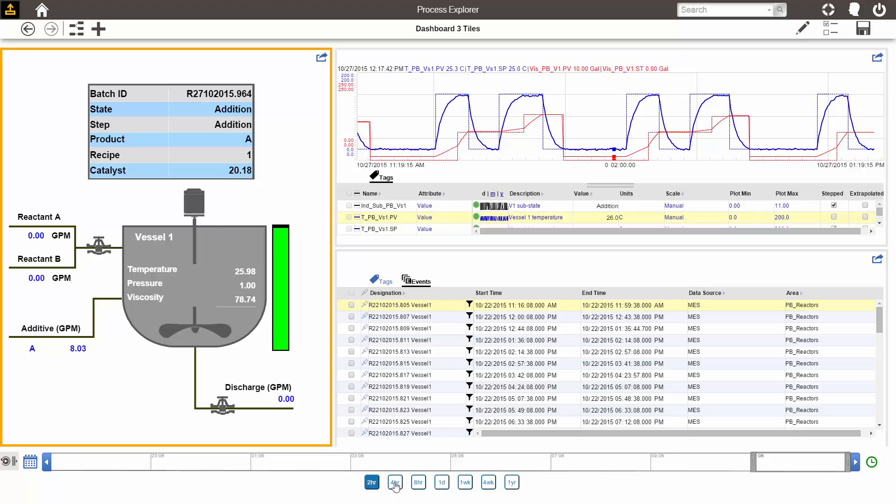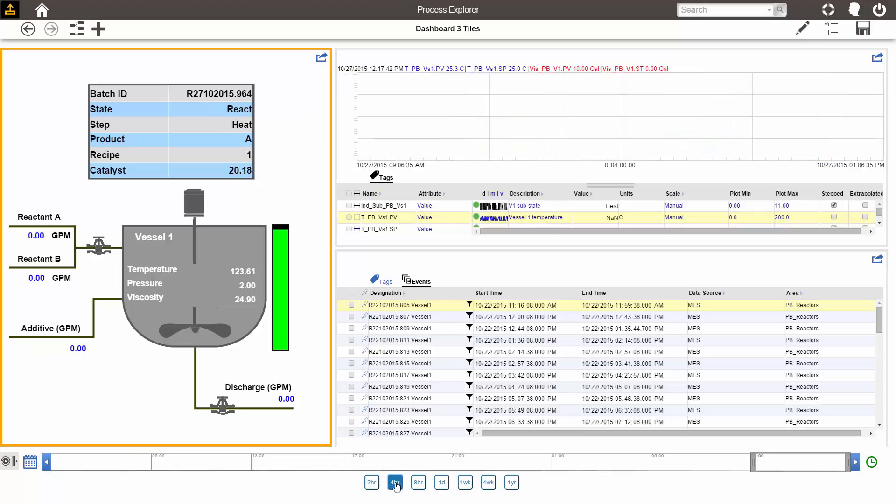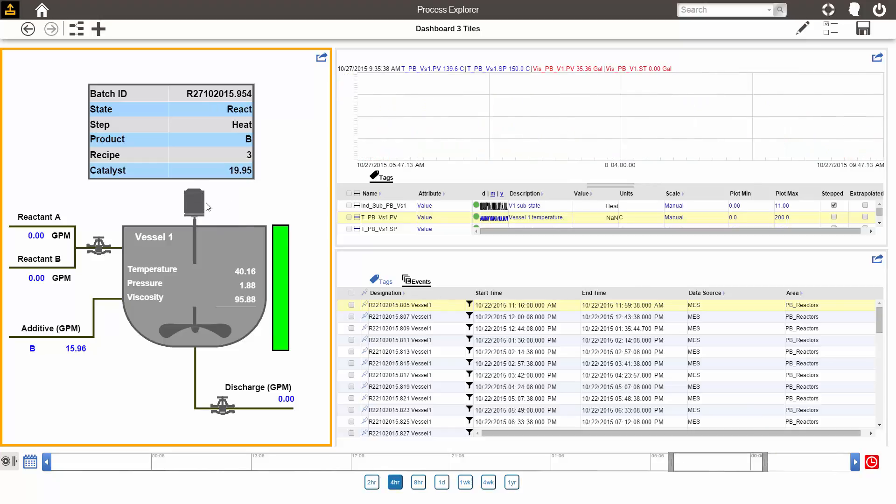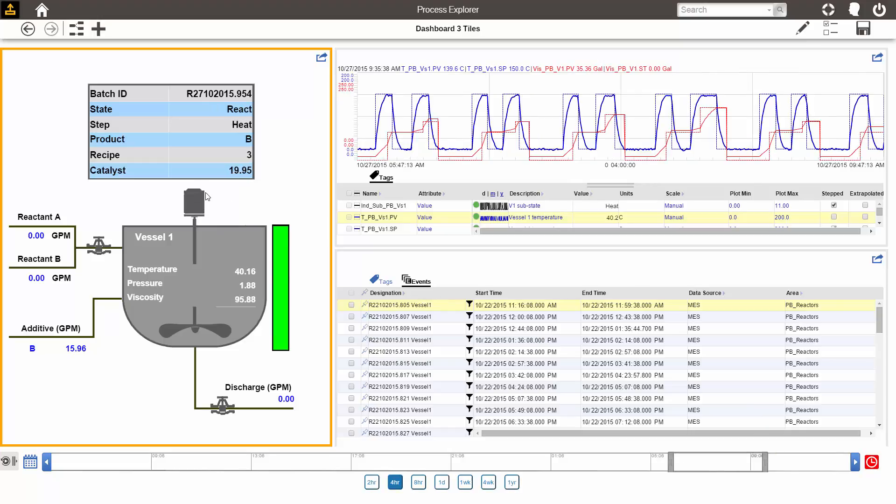If I make the time span longer to four hours, you can see there's more data on the trend. If I move it back into history, the values on the graphic will change as well.